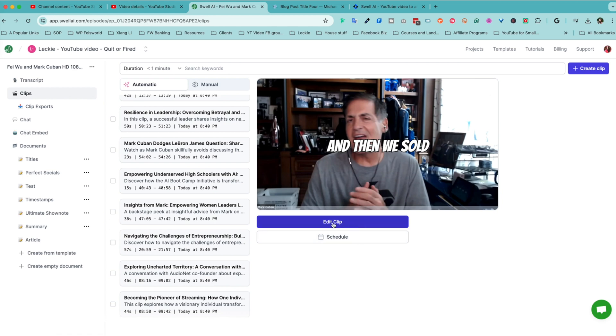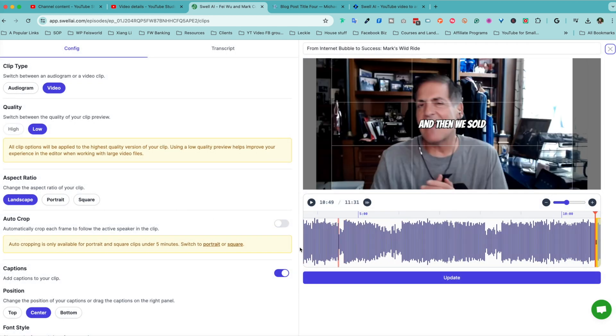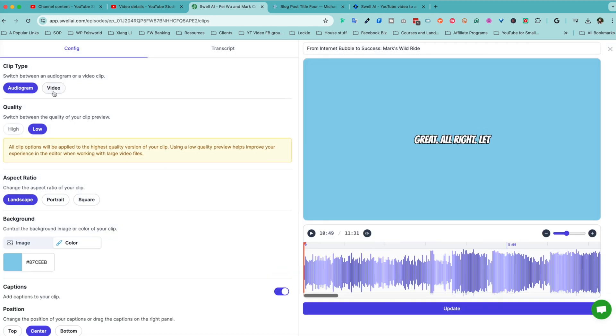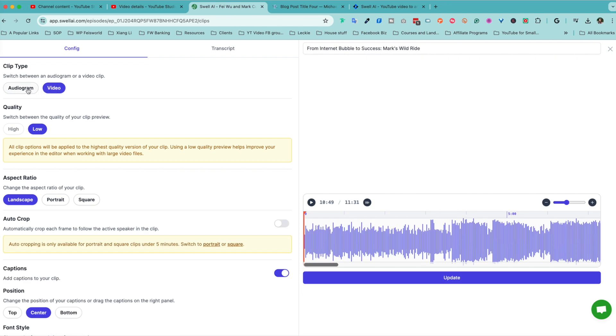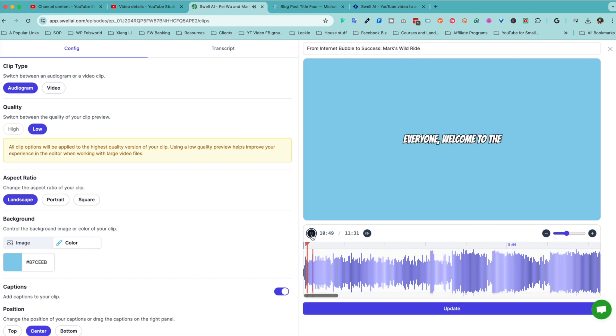Now, some of these clips, because they're AI-generated, they're not perfect, and you can choose to click on edit clip right here. You can choose whether you want to use the entire video or audiogram. If you're not familiar with audiogram, it's basically a video with jumpy words. Let me just go ahead and show you an example. Hi, everyone. Welcome to the second quarter of the video. All right, you get the idea.